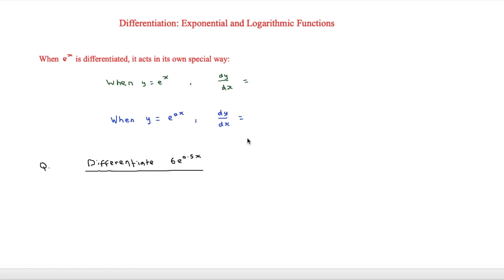This is I'm Stark and in this video we're looking at differentiation of exponential and logarithmic functions. First of all we have to look at e, which is just a constant, but when e to the x is differentiated it acts in its own special way. When y is equal to e to the x, dy/dx is also equal to e to the x — it stays exactly the same when differentiated, and it's the only thing that does this.